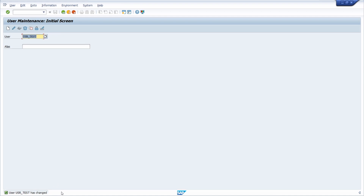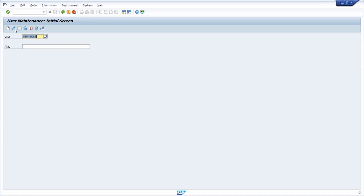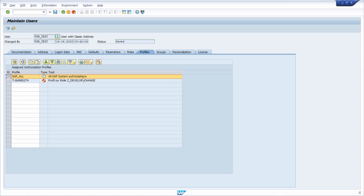The user has been changed. For example, opening SU01 now works. Opening the data browser also works. Jumping to user maintenance works. So you have SAP_ALL quite easily. Keep in mind that you have to be really careful with this setting. Report it if you see that your user has received the authorization object S_DEVELOP with activity 02 — this is a critical authorization you have to be aware of.